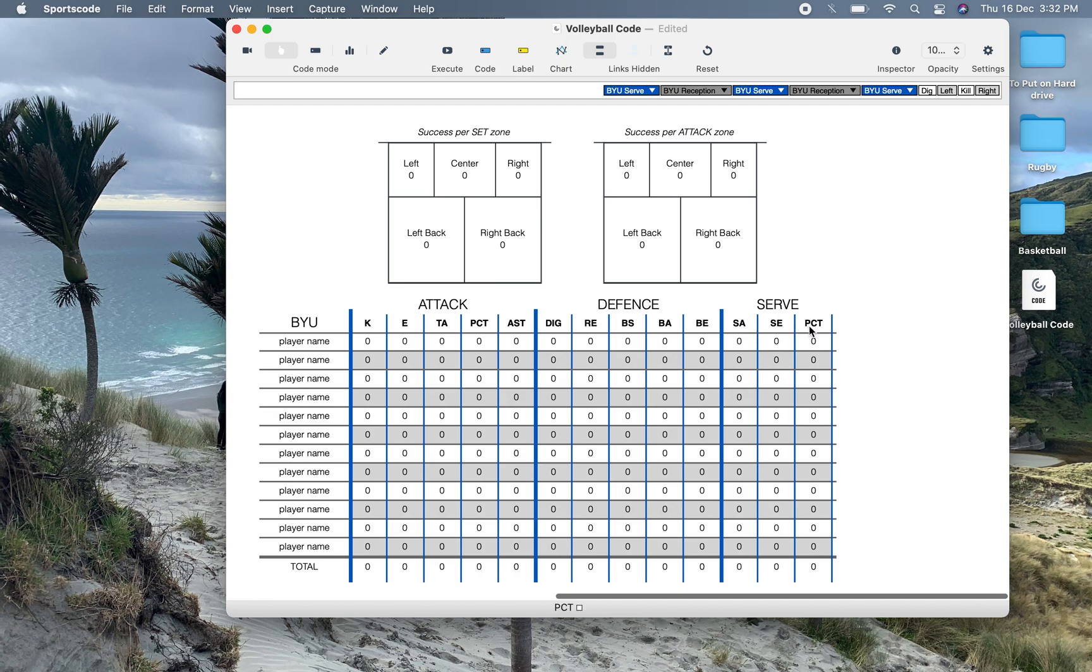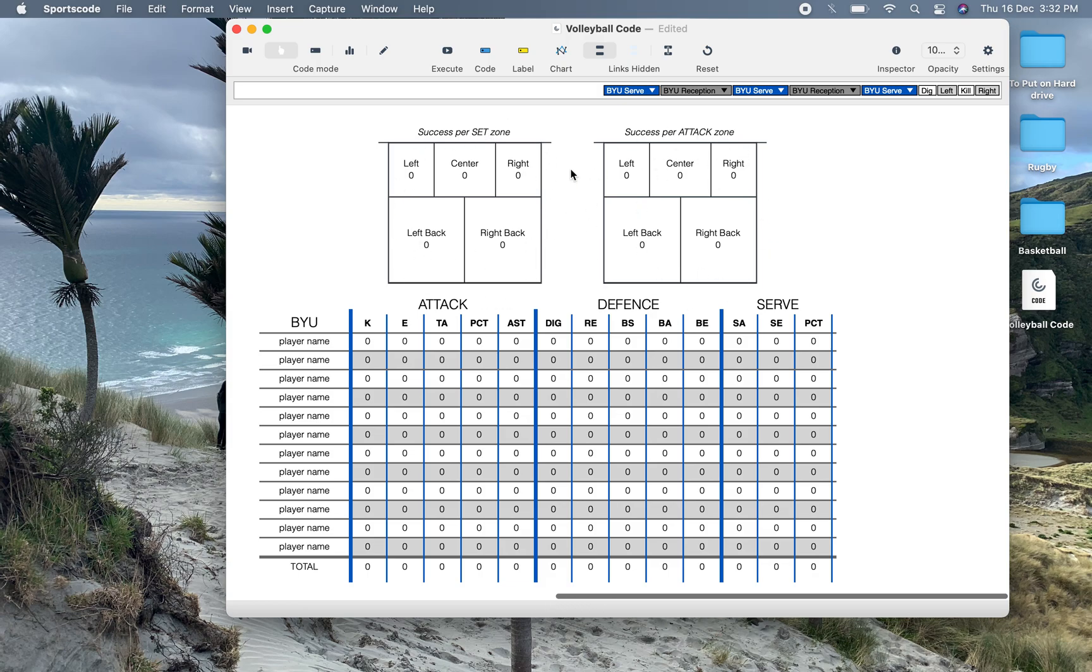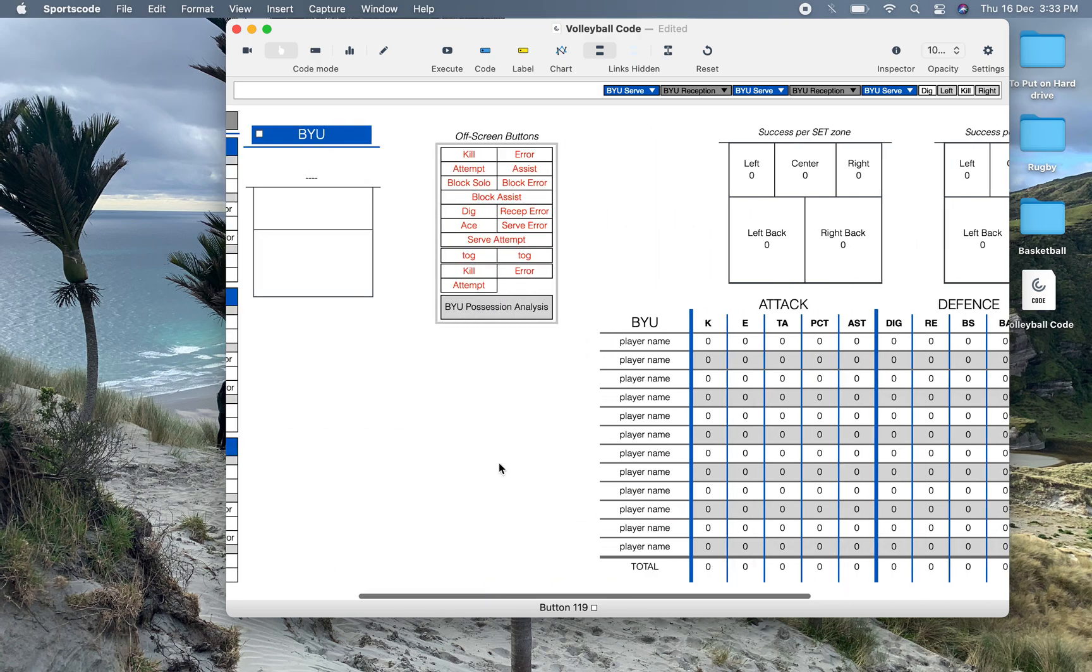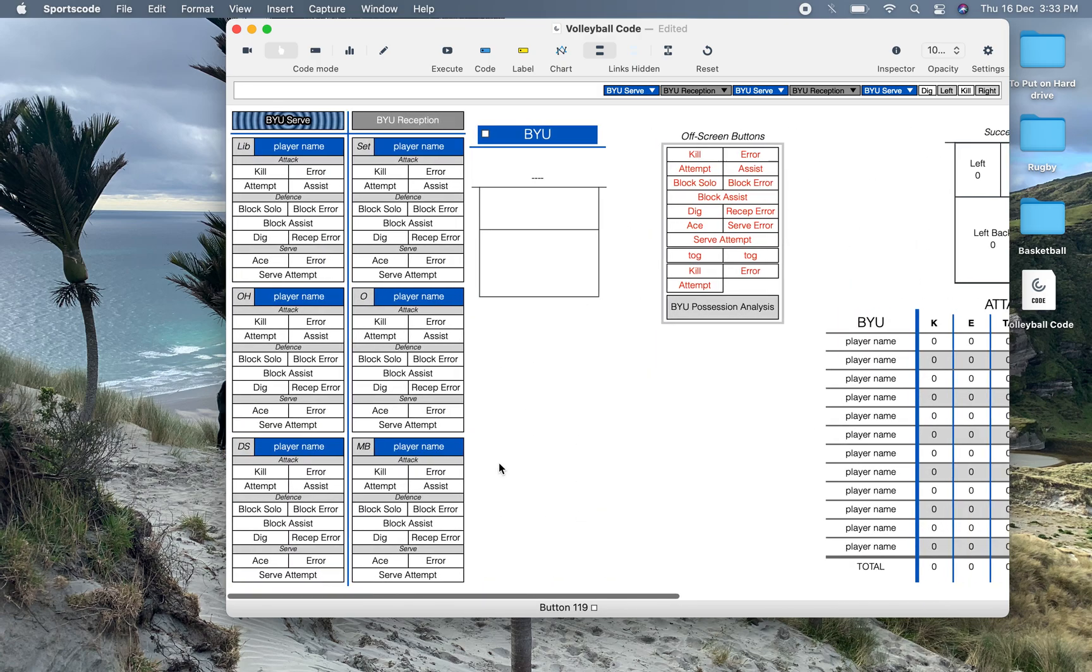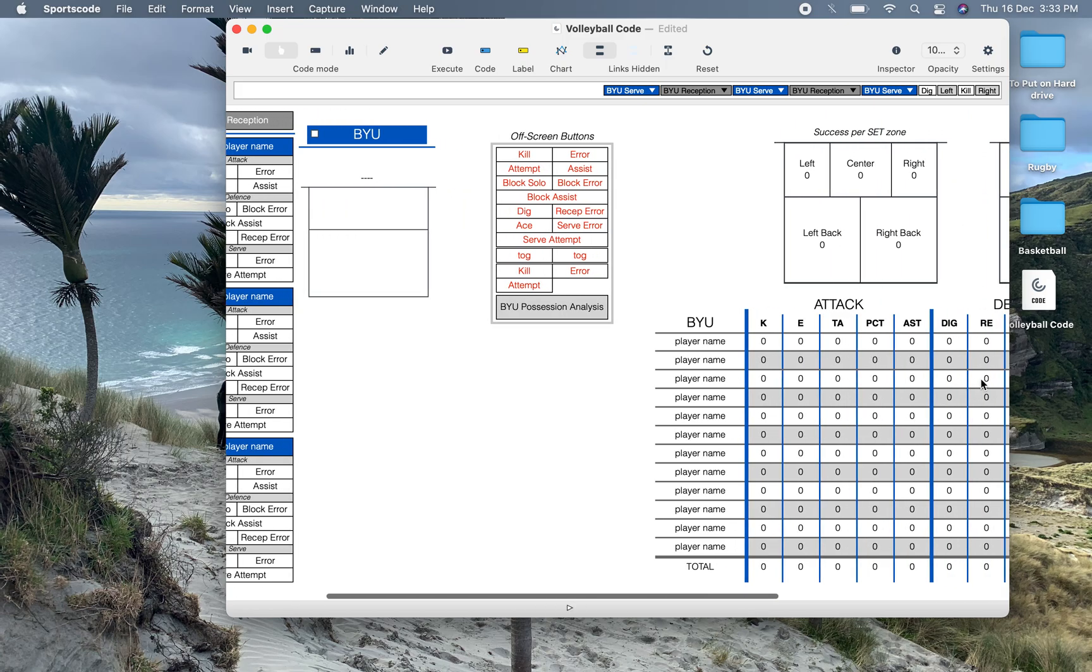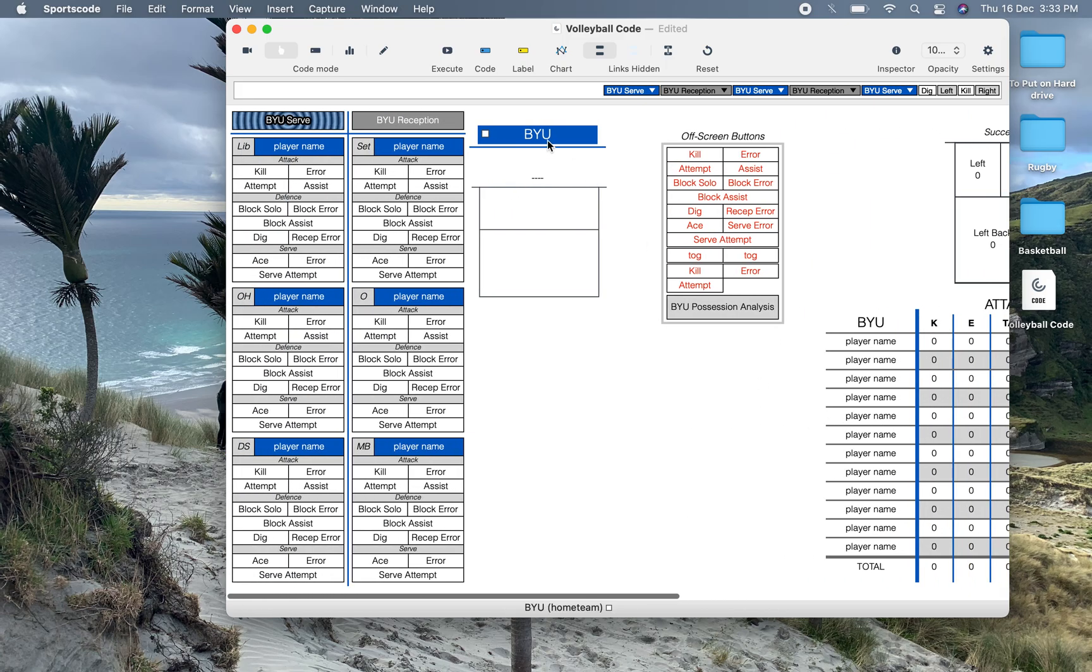Ace, error, and then percentage for serve as well. And then you have success per where it was set, so set zone and then success per attack zone. Now everything on this output window has movie capability. So every single one of these boxes you're going to be able to click when you're in report mode or code mode and get the corresponding video for that player and their stat. That's the other thing that's good about this window. All you have to do is put in your players names and that will adjust over here to the output window. And also you just obviously have to put your team name as well.